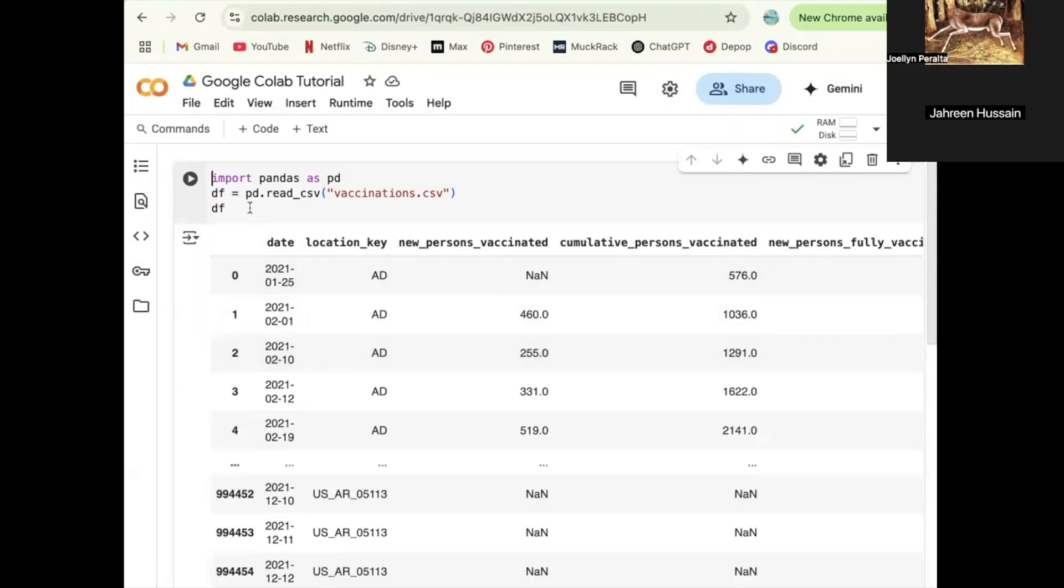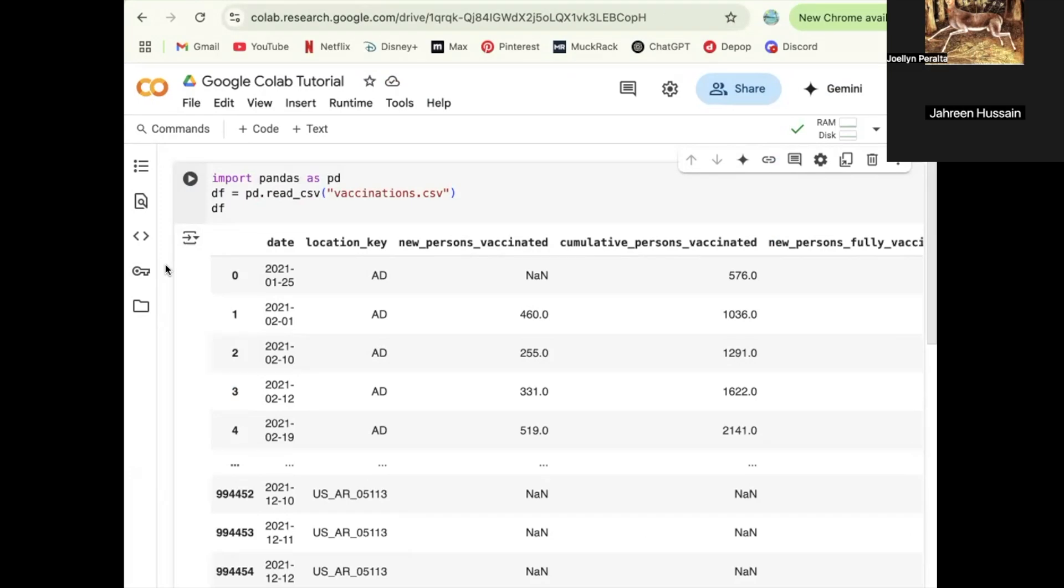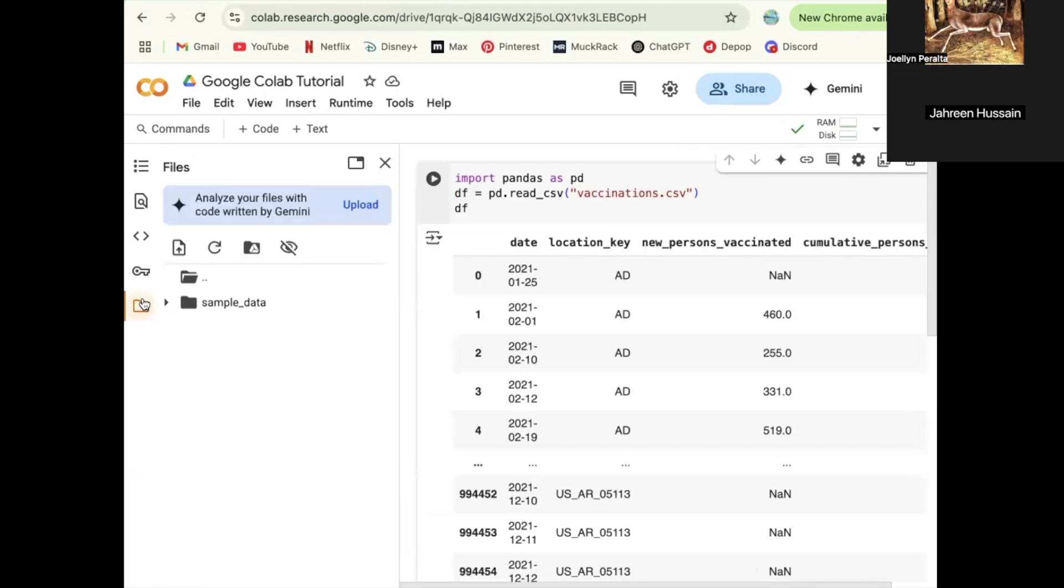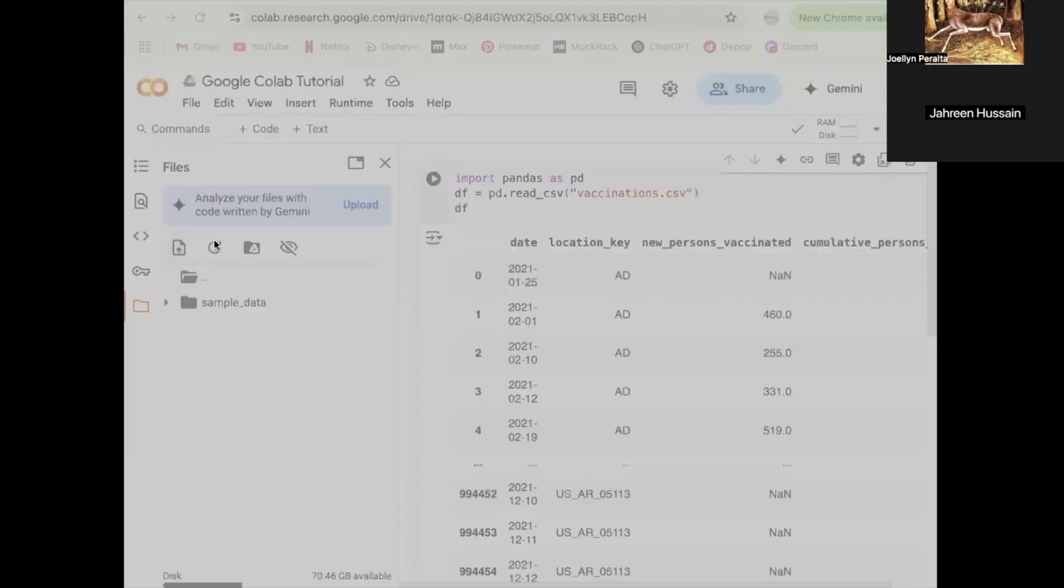Over here, you can see that we have some basic coding to read the CSV file. I've previously uploaded the CSV file, but every time you open your Google Colab notebook, your coding will stay there, but the CSV file won't. So you can see that it's not there. You have to re-upload it every time.